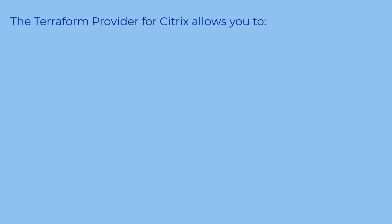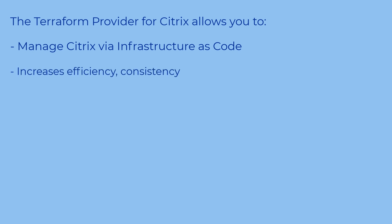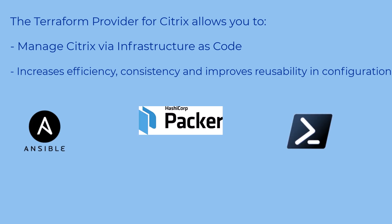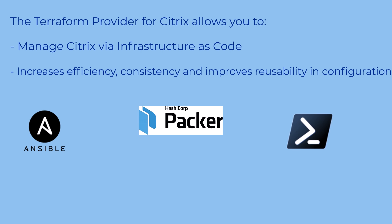To conclude, using Terraform with Citrix's own provider, you can manage your Citrix products via infrastructure as code, which increases efficiency and consistency in infrastructure management and improves reusability in infrastructure configuration. By combining Terraform with other automation toolkits like Ansible, Packer, PowerShell or REST API, you can almost infinitely expand the possibilities of using infrastructure as code. Please visit Citrix Tech Zone and look at the automation articles. You will for sure want to take advantage of automation's many possibilities.